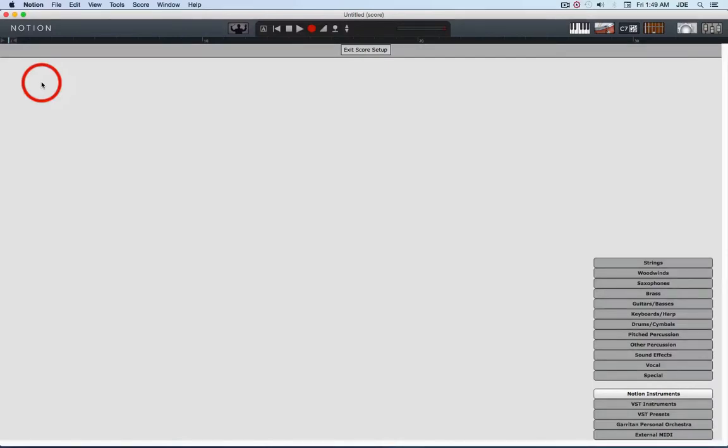In this video I'm going to show you how to take an already recorded MIDI track in Studio One 2.6 Producer or Professional and then record it in Notion 5 such that the bass notes are on the bass clef and the treble notes are on the treble clef. This is a rather complex procedure to explain but it's not so difficult once you see how it works.